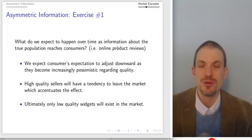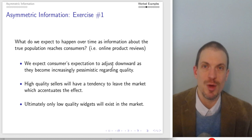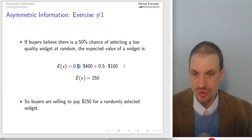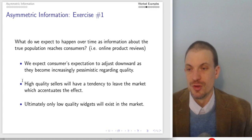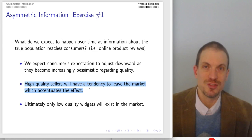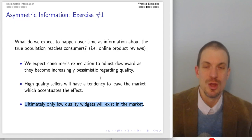What do we expect to happen over time as information about the true population reaches consumers, maybe through product reviews? Consumers' expected valuation will drive down — we'd redo this calculation with 0.25 and 0.75 to get a much lower expected value. Over time, high-quality sellers have a tendency to leave the market, which further accentuates the effect, and ultimately only low-quality widgets exist in the market, driving down willingness to pay even further. This leads again to market failure.